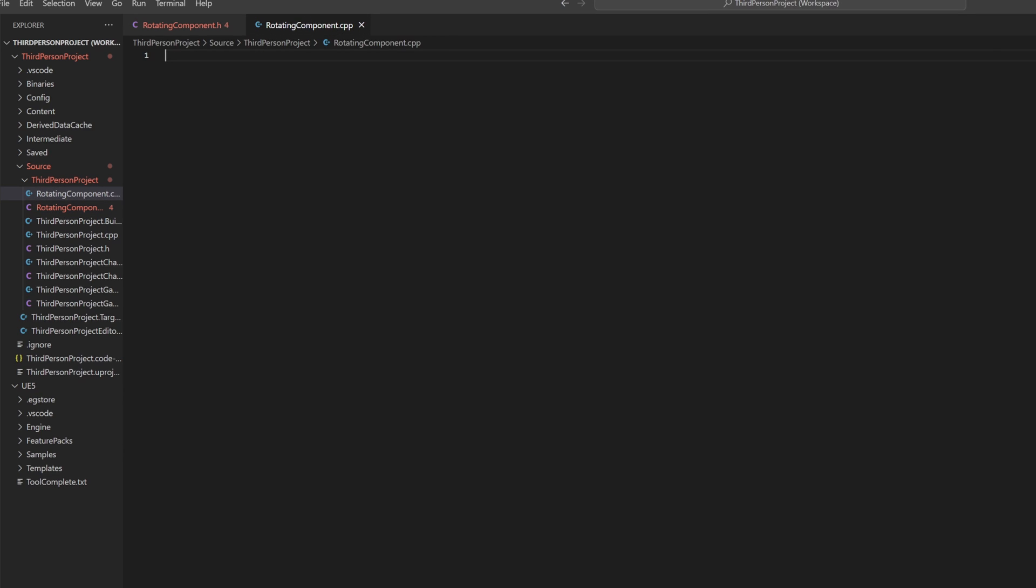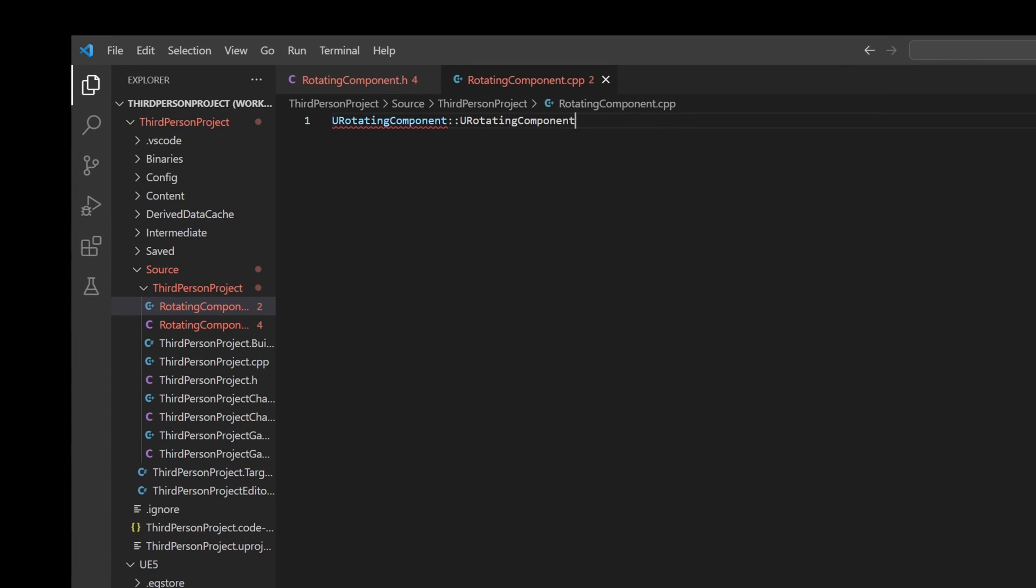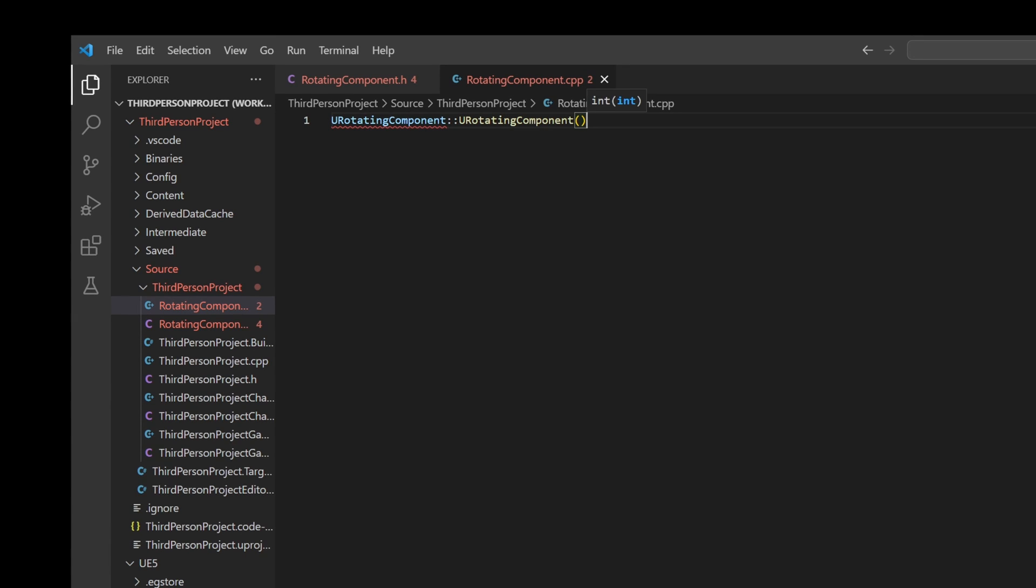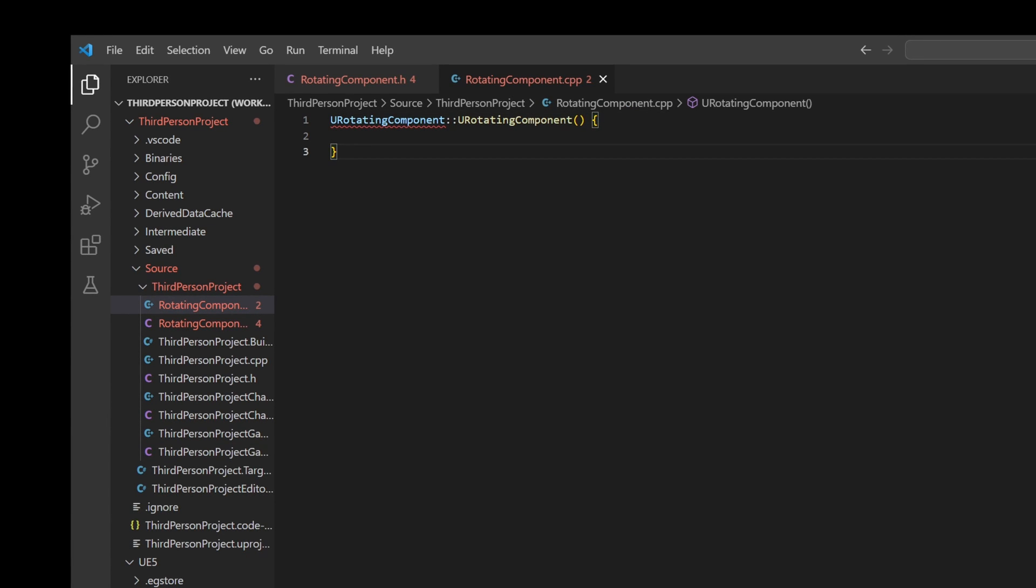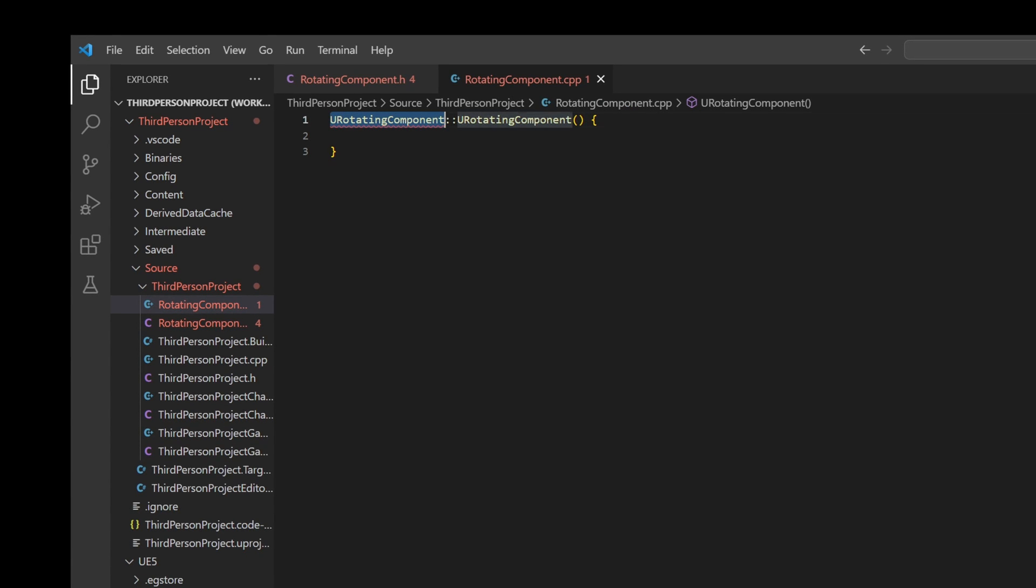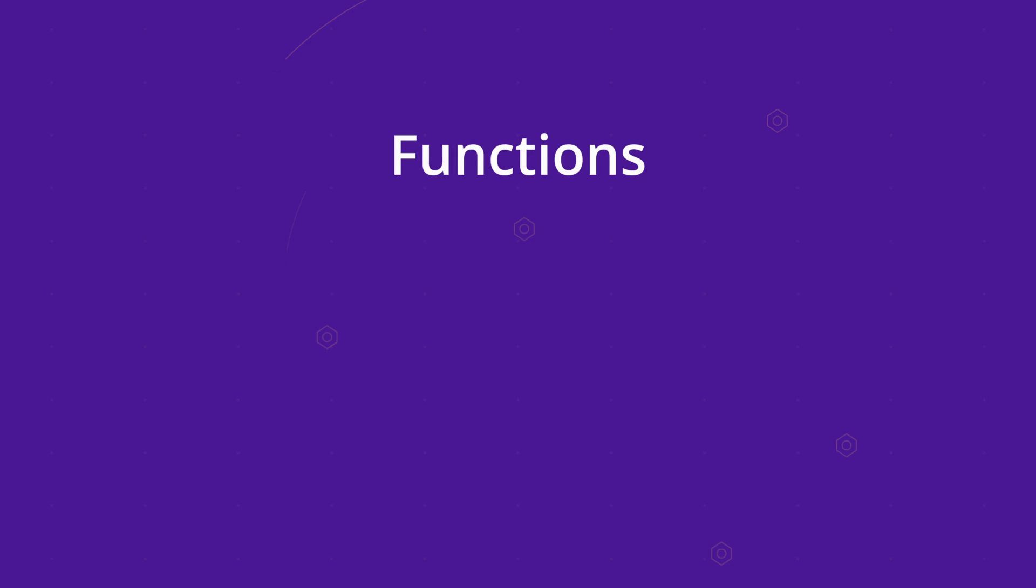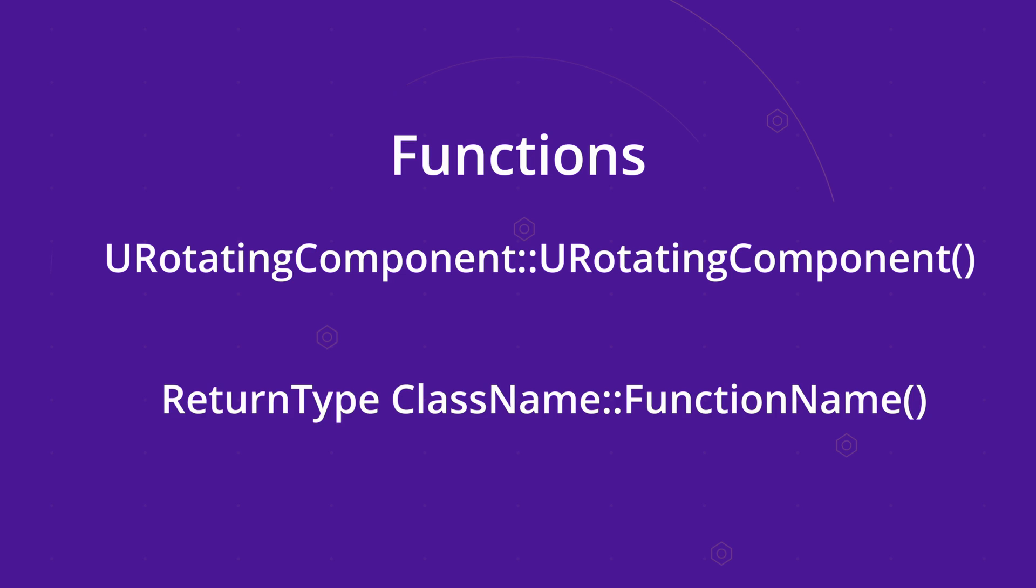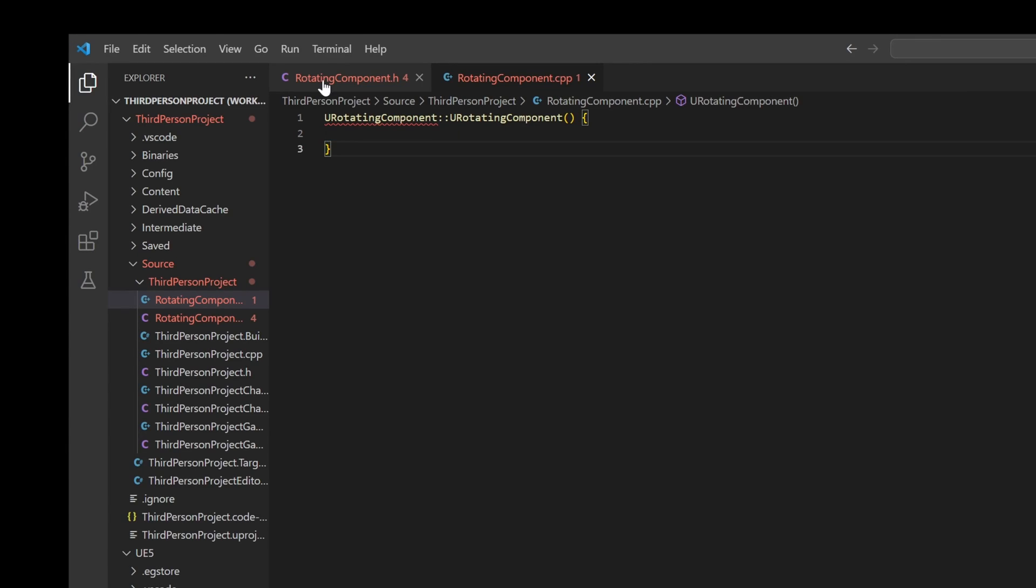To implement a function in the CPP file, we first reference the class and then the function's name. For example, for the constructor, we just type URotatingComponent followed by a double colon and then URotatingComponent again. The first URotatingComponent for the class reference and the second URotatingComponent for the function reference. As you can see, we have some red squiggles here, and this is because of two things.